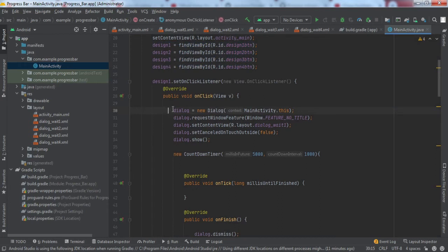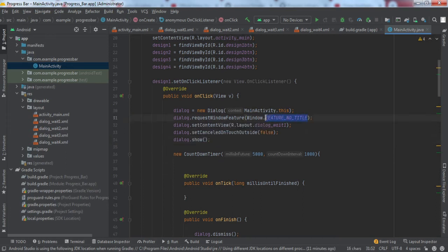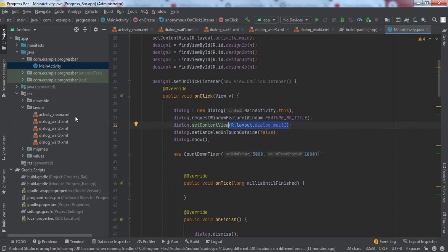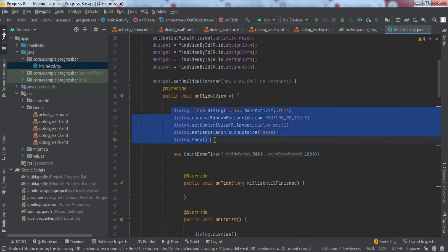Here we have made a new dialog object passing the context of this activity. Then we have set certain attributes because we do not want any title on this dialog box. We have set the content view to the dialog resource file we made. We have set cancelable on touch outside to false because we do not want the dialog box to disappear if the user touches outside. Then we show the dialog box.